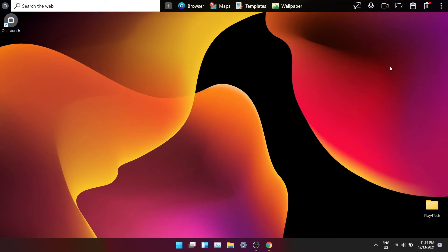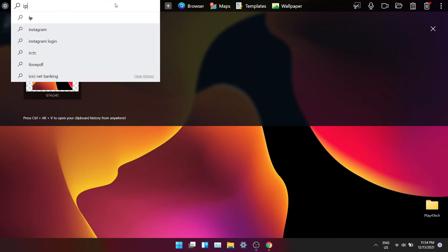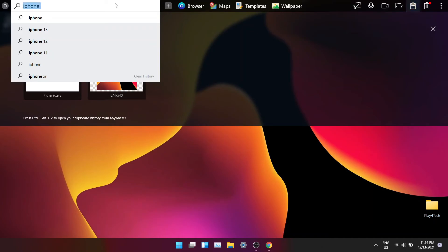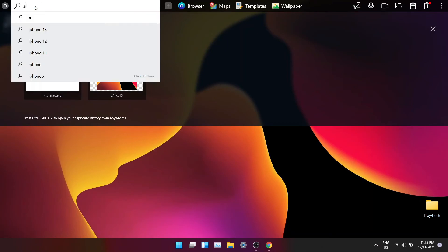You also get clipboard history where you can easily go through the things you have copied earlier. I'll type something and try to copy it. As you can see I'm typing this word and now I'm copying it. Now it appears in the clipboard history.